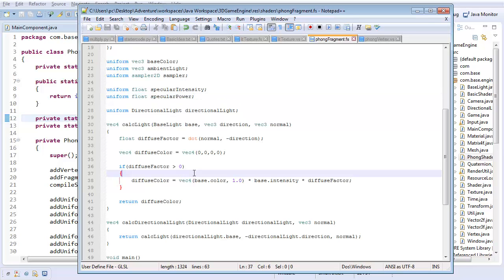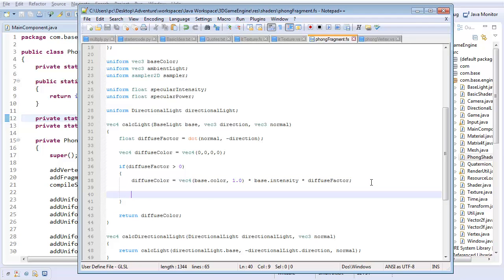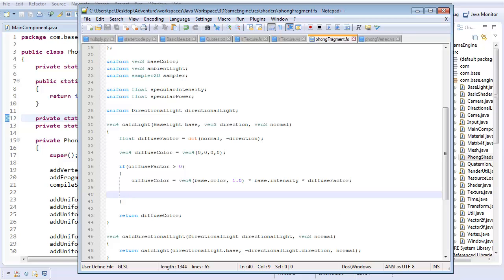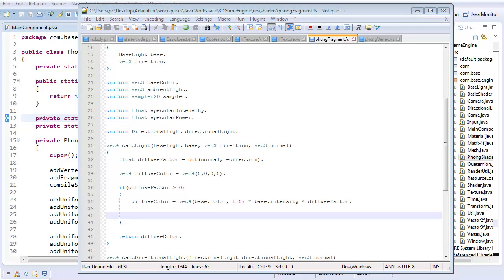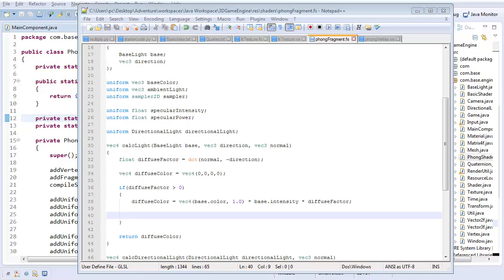So in our calculate light method, we're going to go into our diffuse factor calculation thing here and add all the calculation we need for specular reflection. So here's how this is going to work. We're going to be calculating two vectors. One's going to be the vector between the pixel we're calculating and our eye, our camera, so whatever direction that is. And the other vector is going to be the direction that the light actually reflects off the surface.